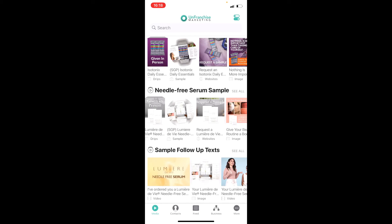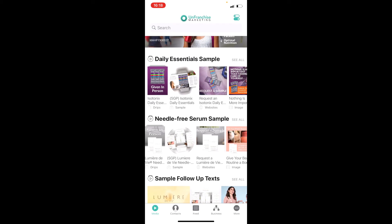There are three different ways you can use this amazing app to send out a sample. First, you can choose to give out the sample in person when you meet up with a potential customer. Second, you can choose to send out the sample directly through this marketing app by selecting the contact that you want to send the sample to. Or third, you can send a request for sample link to your customer so that they can fill out their address and choose the sample they hope to receive from you.